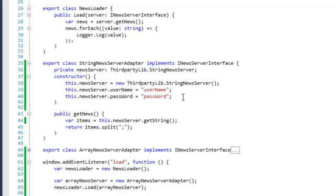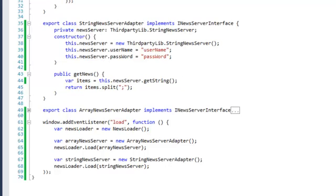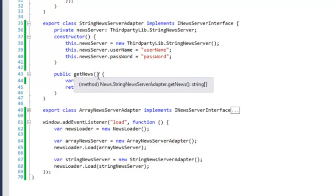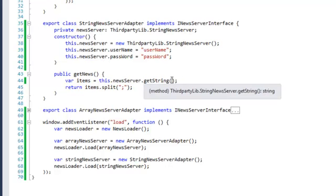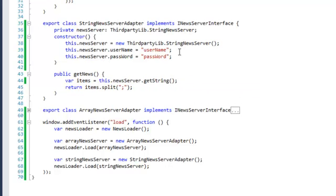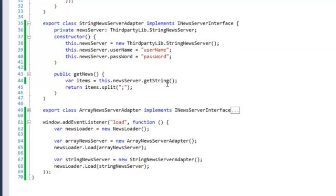The important thing, however, is that this StringNewsServerAdapter, of course, implements the iNewsServer interface and, as such, has a getNews method. The getNews method will call this.newsServer.getString - we'll call the third-party library StringNewsServer getString.